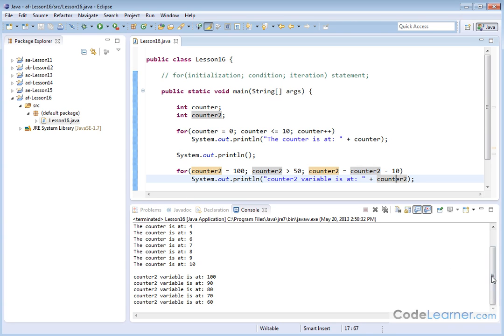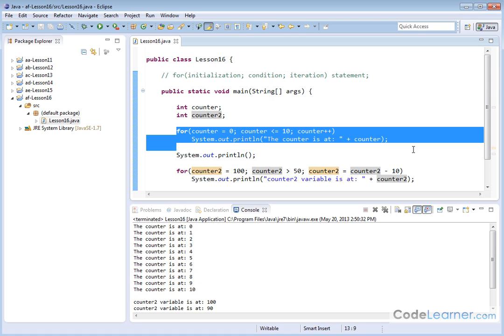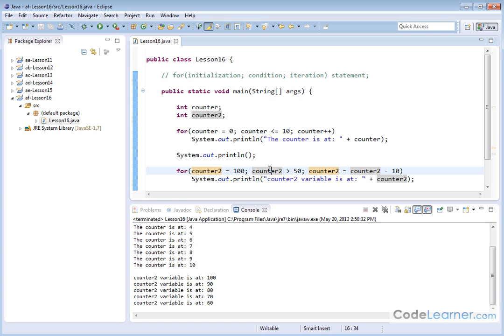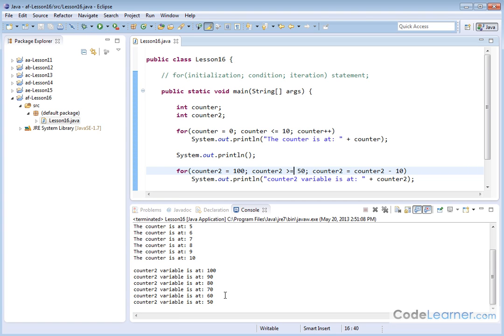The initial output from the first loop is still there, and then counter two variable is at 100, 90, 80, 70, 60. We didn't go down to 50 because the loop only executes when counter two is greater than 50. We were at 60, subtracted 10 to get 50, came back up, and 50 is not greater than 50 — that's equal to 50. So if you want it to print 50 as well, you'll need to say greater than or equal to. Let's hit save and run, and we can see it now goes down to 50.